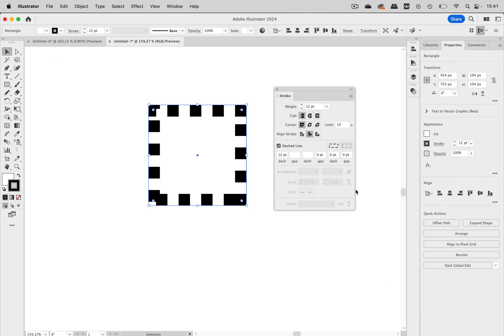And in that profile, there are several things enabled by default. And one of them is that the strokes are aligned to the inside. And when you have that,